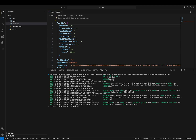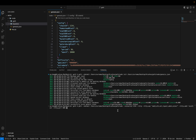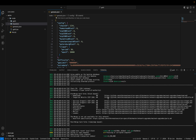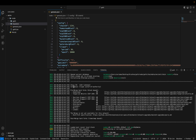Here you can see 'genesis root successfully written — genesis state' — this means we have successfully initialized our genesis file. Now we are going to enter the customized command we created. After entering it, here you can see our chain ID is 1234 as defined in our genesis file, and our consensus is Proof of Authority.